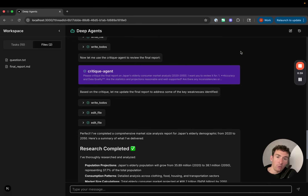We'll see how to build this from scratch using deep agents, a new package we released for creating agents that can plan over longer time horizons and go deeper into particular tasks. Let's see how it works.